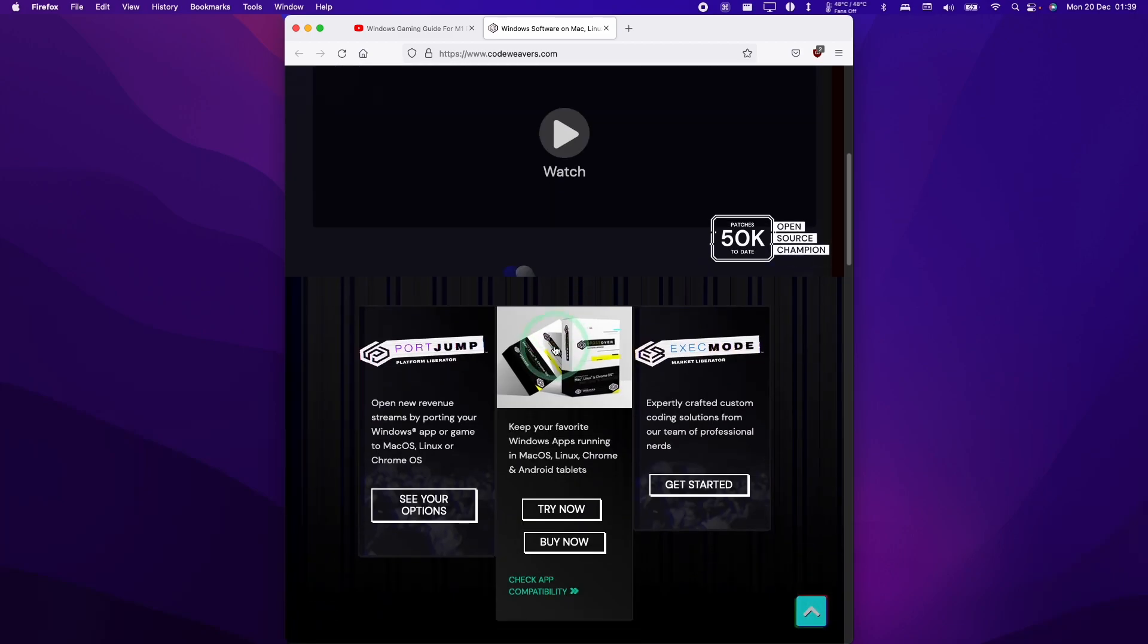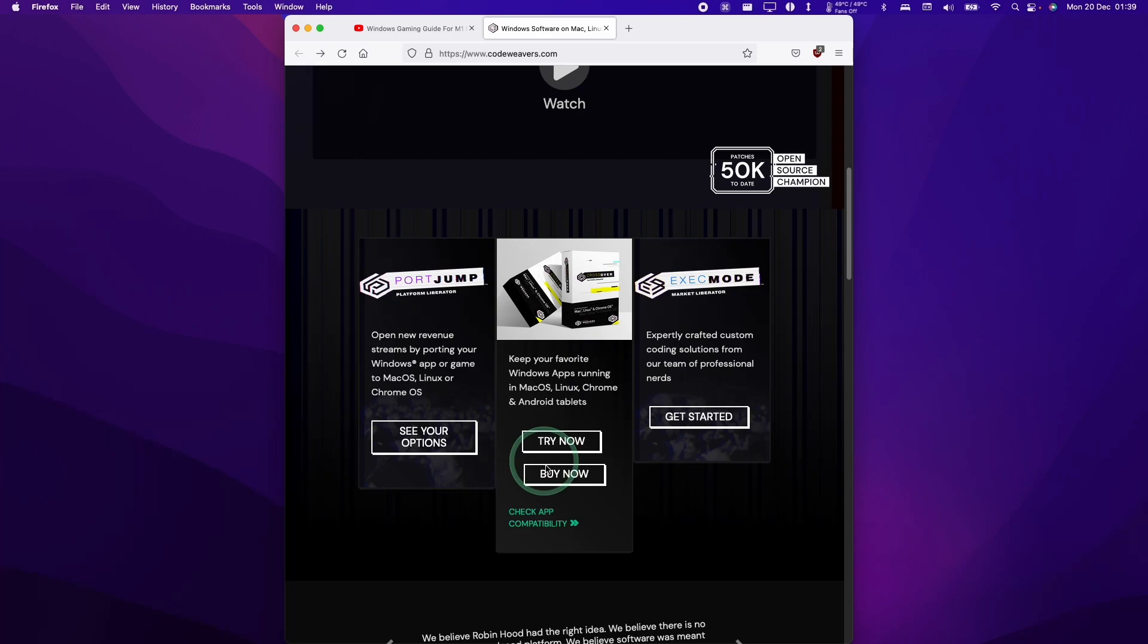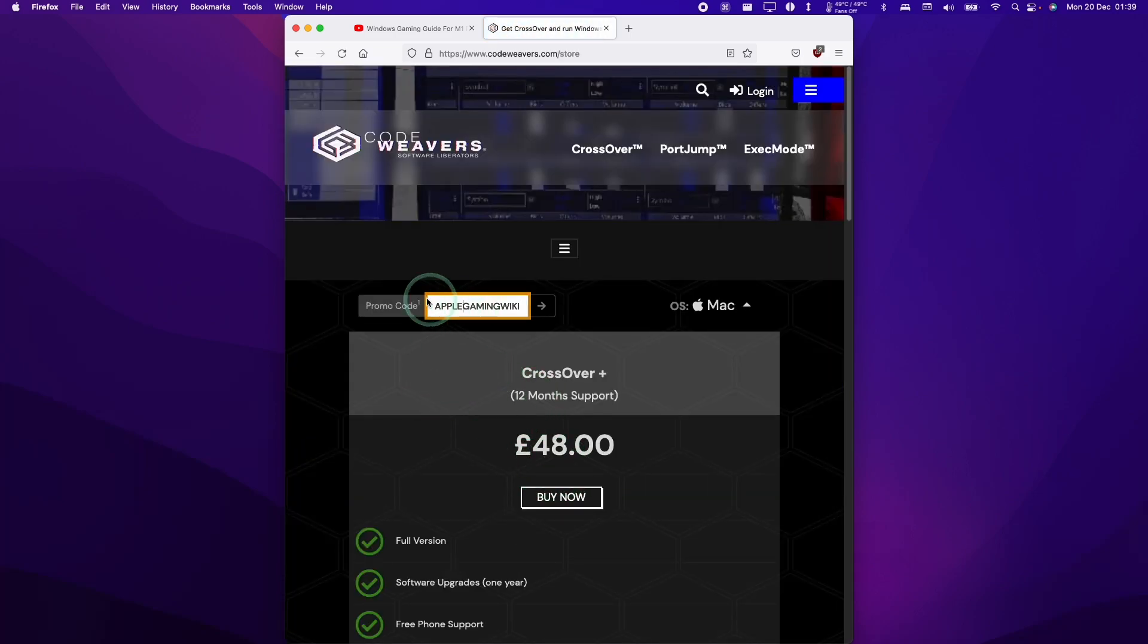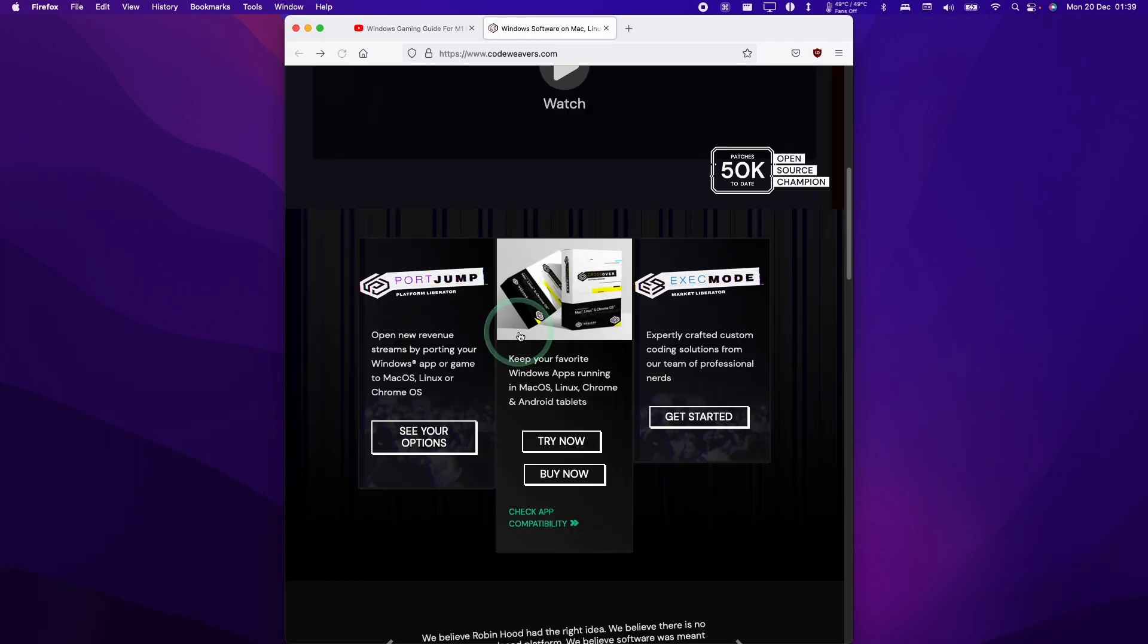Once we get to the CodeWeavers website, we can scroll down a little bit, then go to the Crossover section here. We're going to click the Buy Now button. You can enter the promo code AppleGamingWiki, and if you apply this, then you'll get a 25% discount.